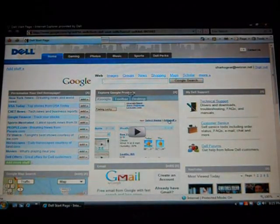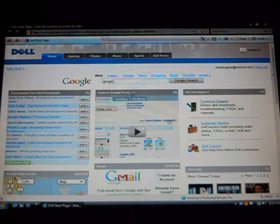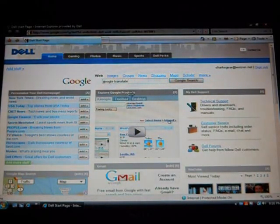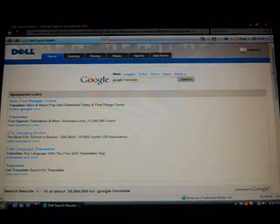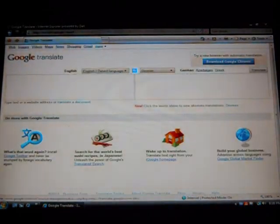Okay, in the search box what you want to do is type in Google Translate. Hit the Google search button or on your keyboard you can hit enter. You want to scroll down a little bit and click on Google Translate. Google's free online language translation service instantly translates text and web pages, and it goes into every single language, which I'll show you right now. You won't believe it.